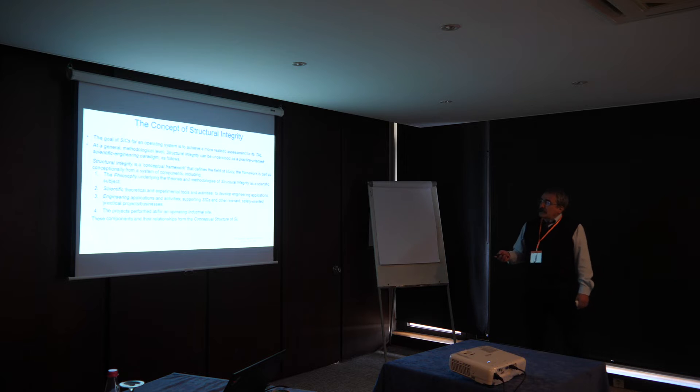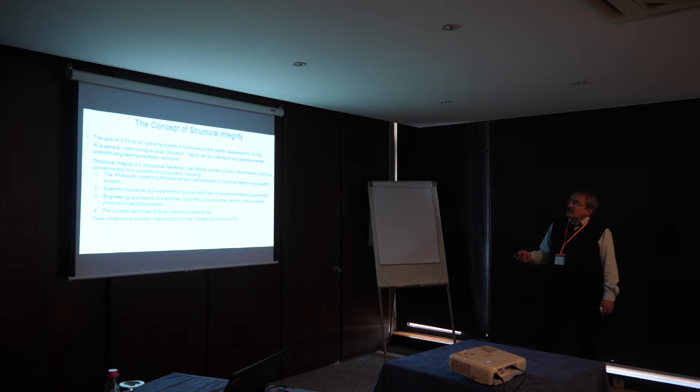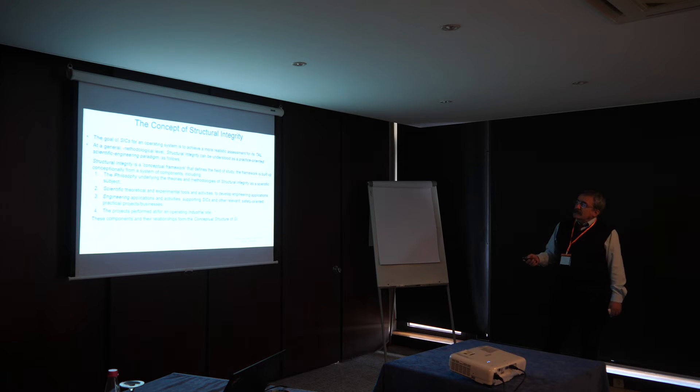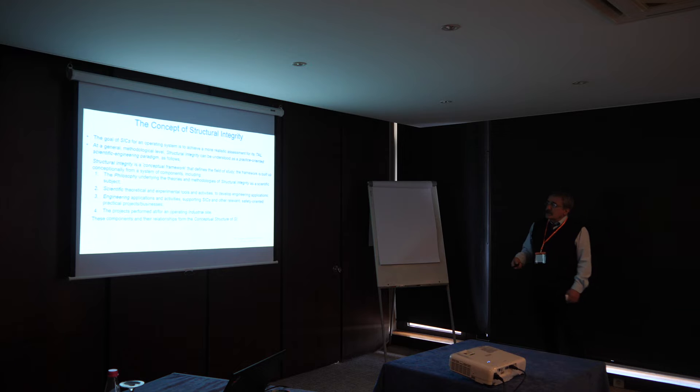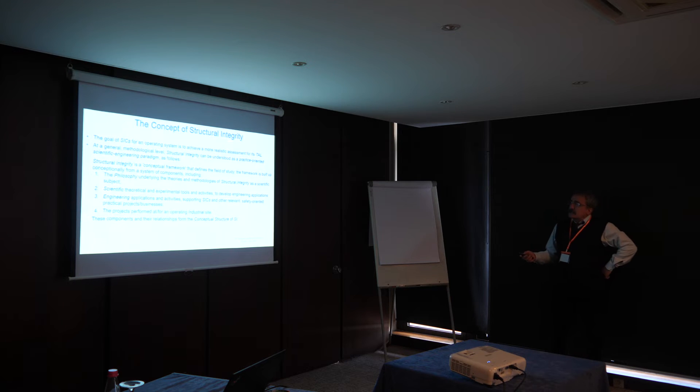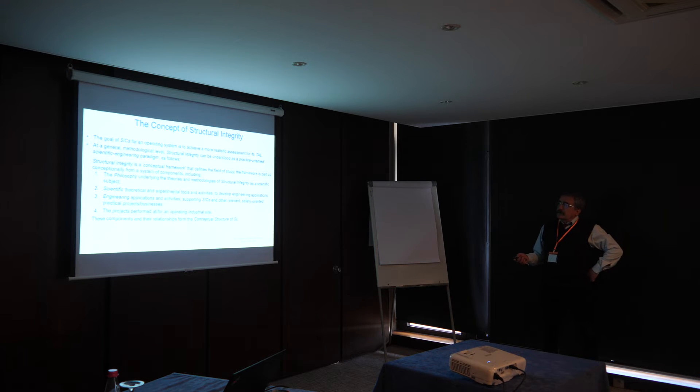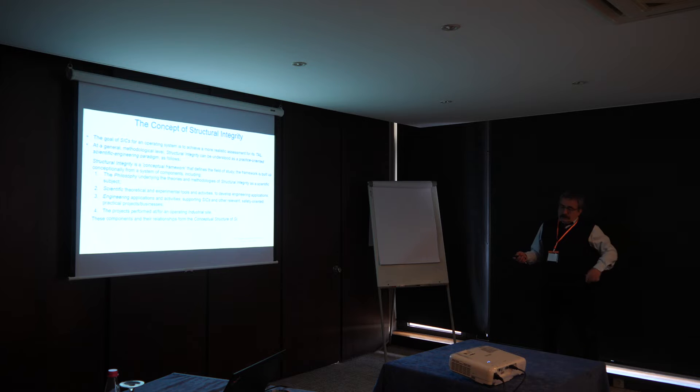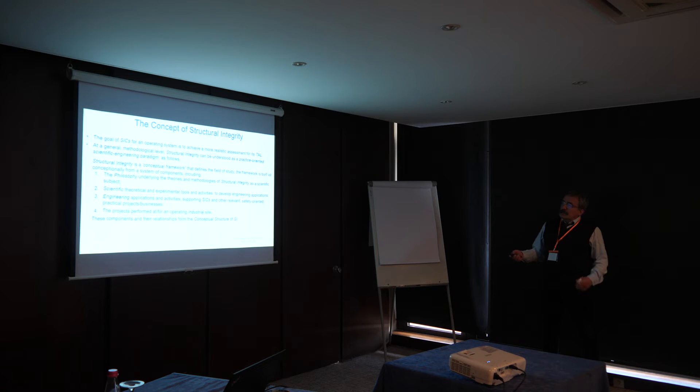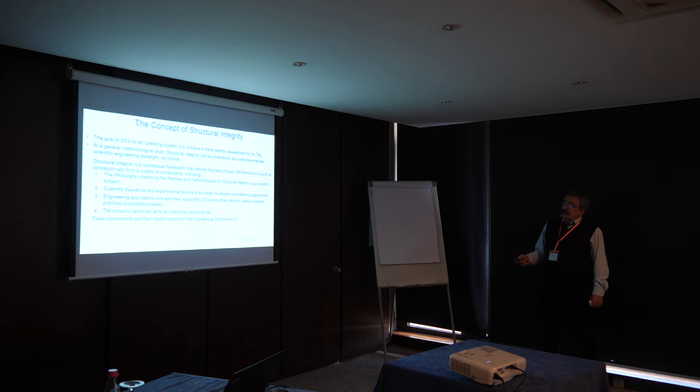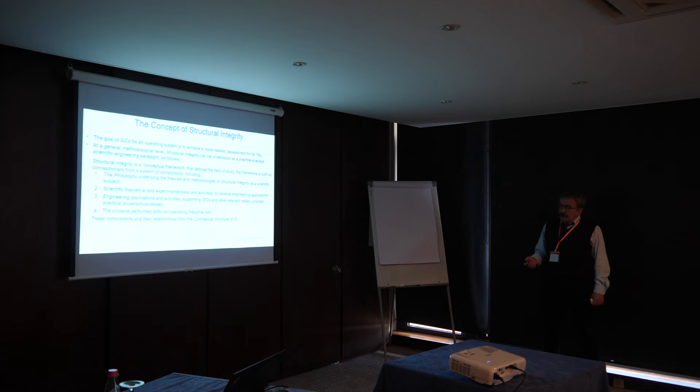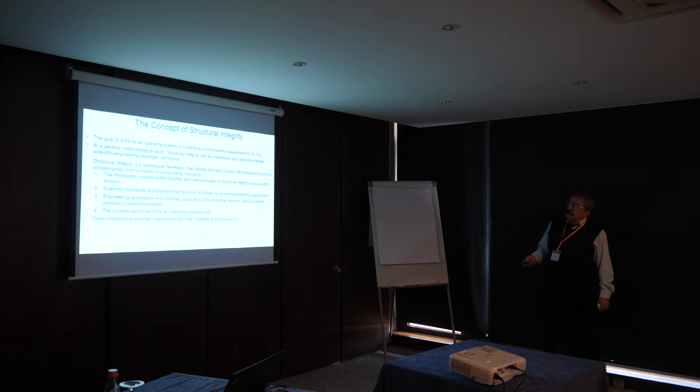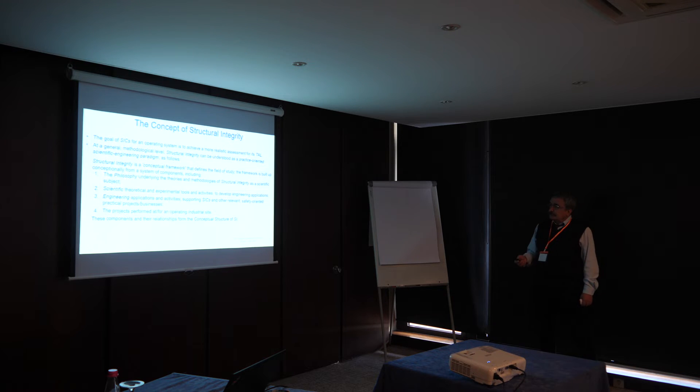As I said, the goal of structural integrity calculations for the system is to achieve a more realistic assessment for its technically allowable lifetime. But at the methodological level, we have more aspects. We have philosophical aspects, scientific, engineering, and everyday aspects, which is industrial aspect.